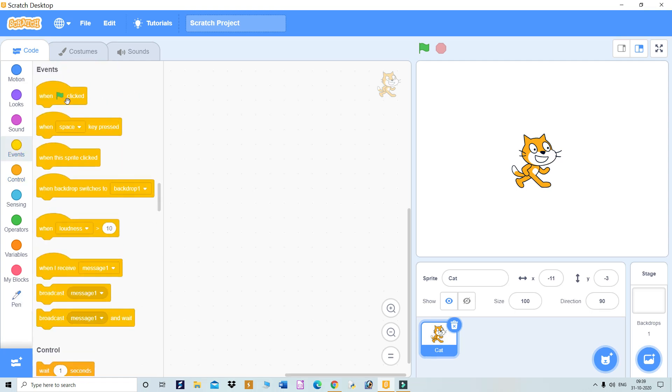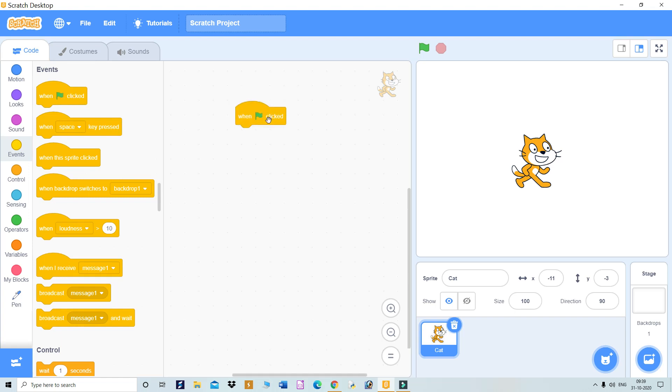Whenever you want to start your animation, click on this green flag. That's why I've dragged and dropped this block first.